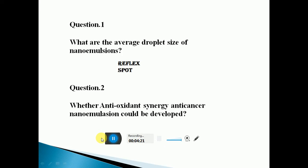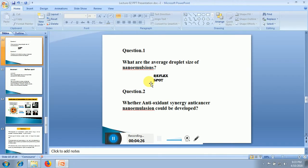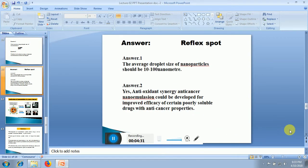Coming to the answers of these reflect spot questions: In case of question one, the average droplet size of nano-emulsion should be 10 to 100 nanometers. In case of question two, we can develop antioxidant and anti-cancer nano-emulsions for improved efficacy of certain drugs which are poorly water-soluble and can be used for cancer treatment.